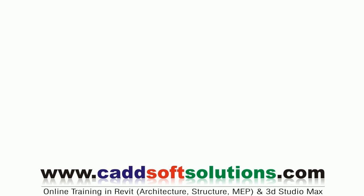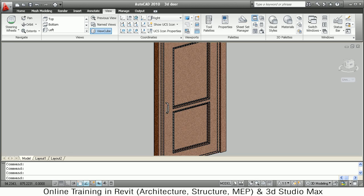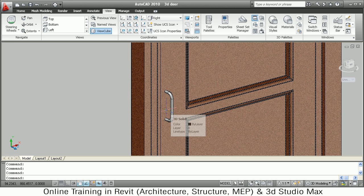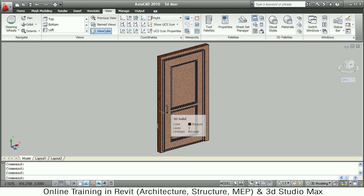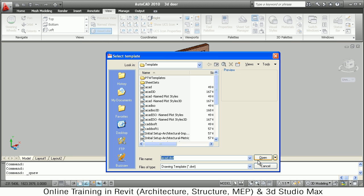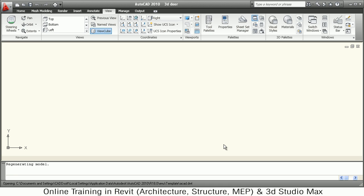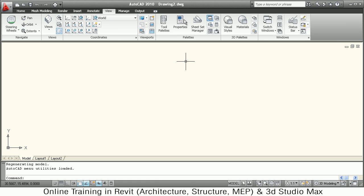In this tutorial we will see how to create a 3D door. It will have a handle, a frame outside, and a design like this. We will start a new drawing with the default template.